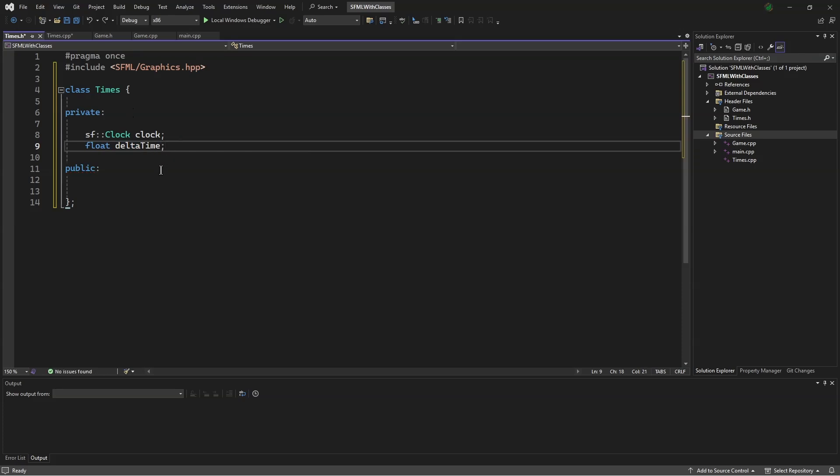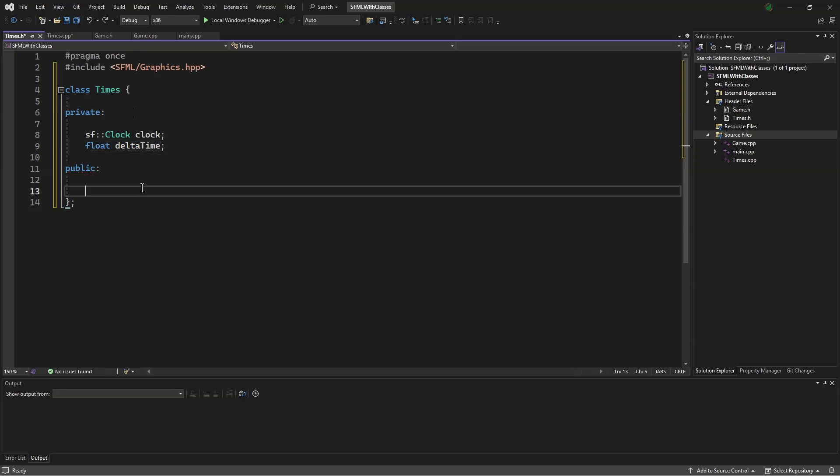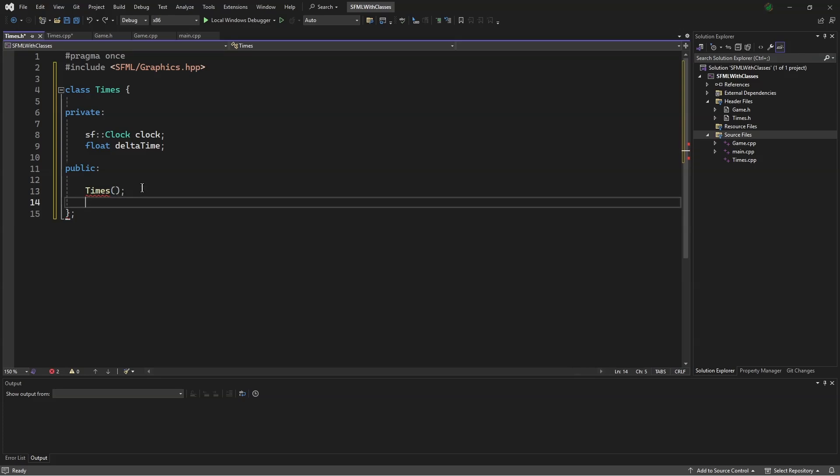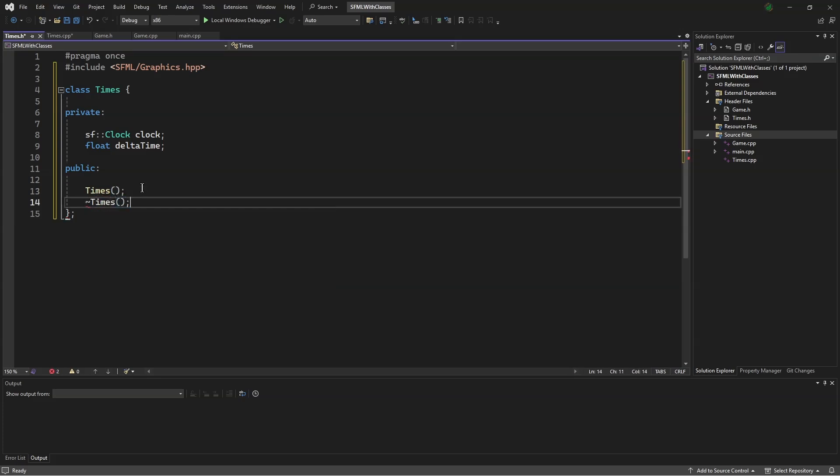Next, we will make a constructor, Times, and a destructor, ~Times.